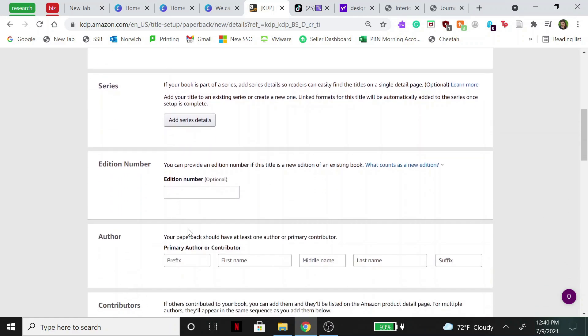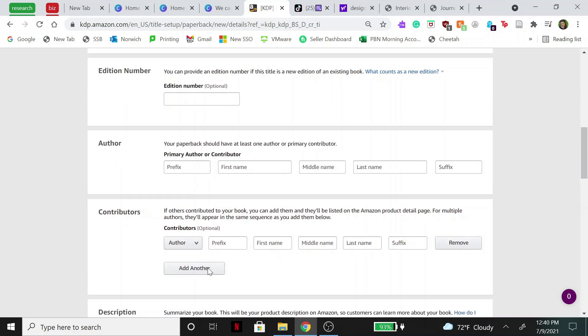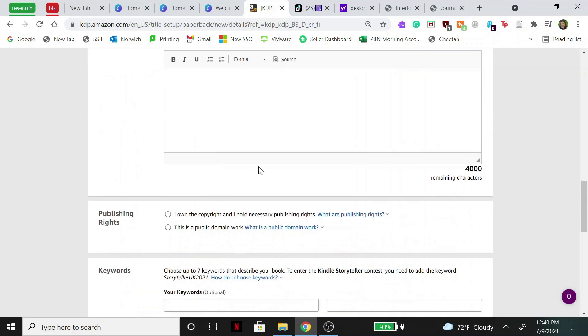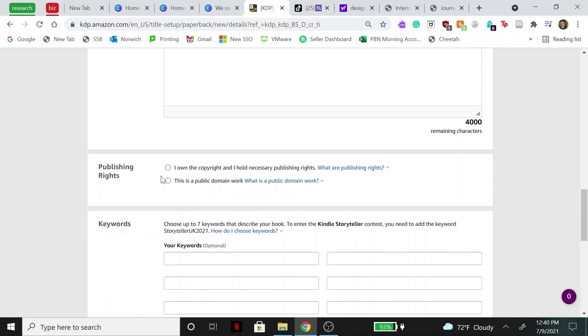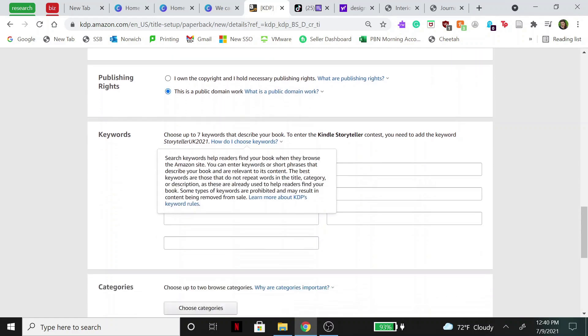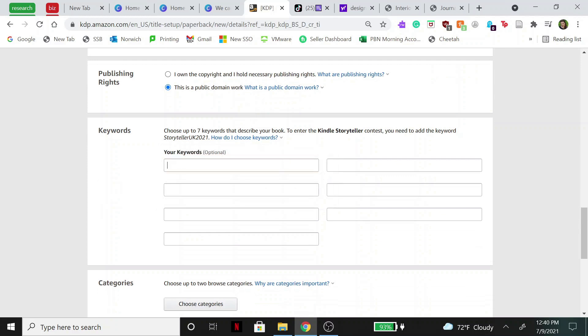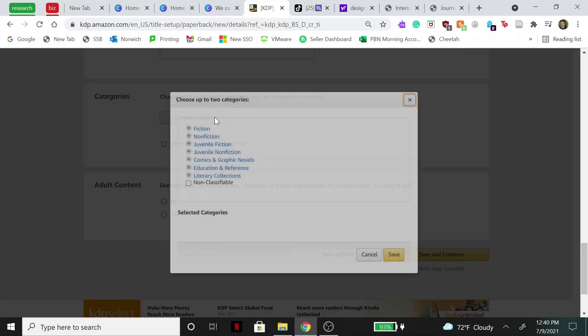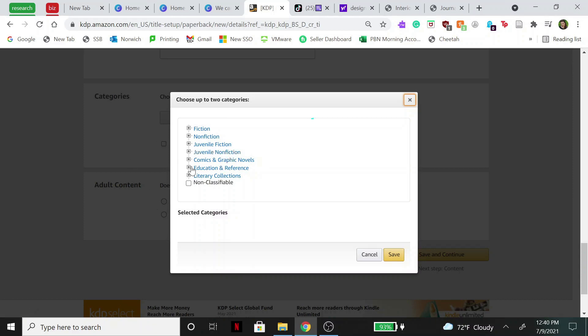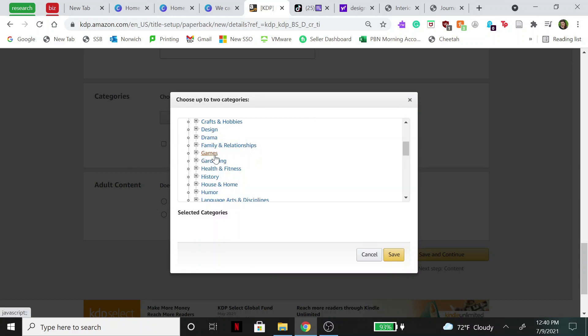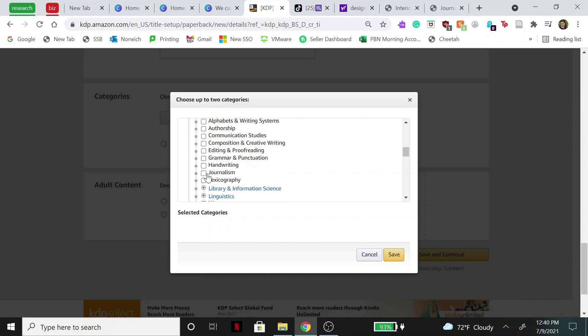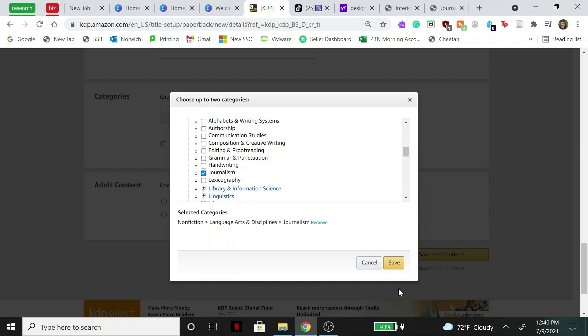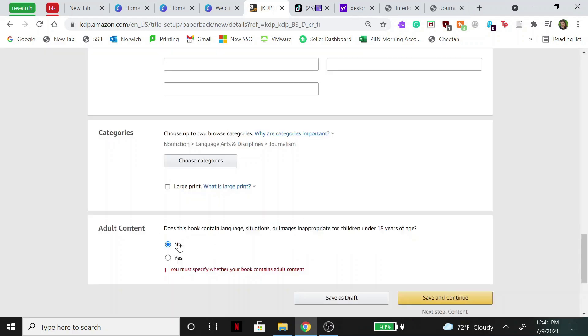If it's part of a series, your name, contributors, description. Now down here you want to select 'this is a public domain' unless you own the copyright to everything in the journal. And then we're going to put in some keywords. So for this one we might put in like 'sailing line journal,' 'sailing notebook,' 'sailing journal for kids,' stuff like that. So look up some keywords, put them in here. This one we are going to choose a category. So we are going to go to non-fiction, then select language arts and disciplines, and journalism. Also this should always say no unless you do have inappropriate stuff in there for people under the age of 18.